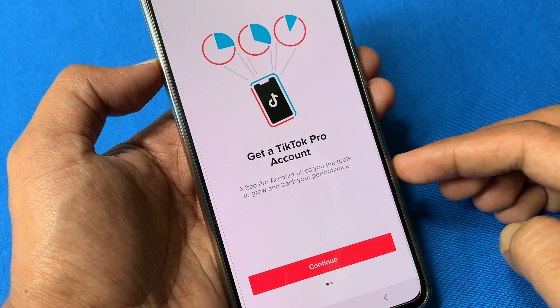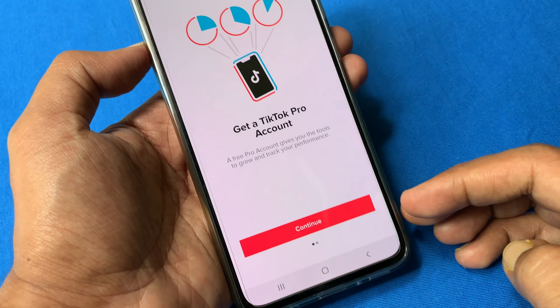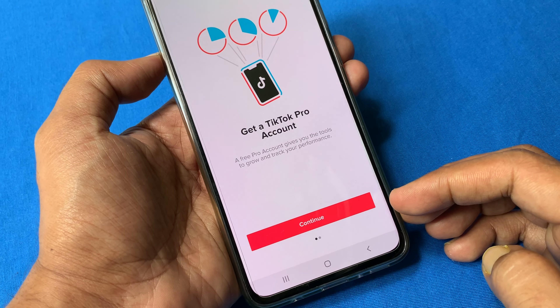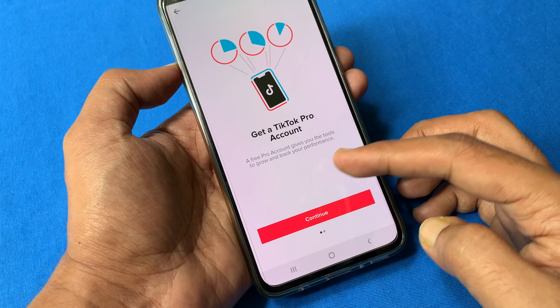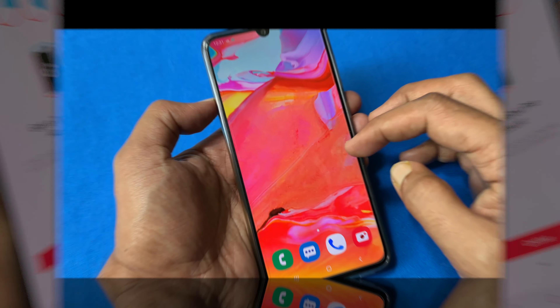Hi viewer. Today I'd like to show you how to set up a pro account on TikTok. Let's have a look.